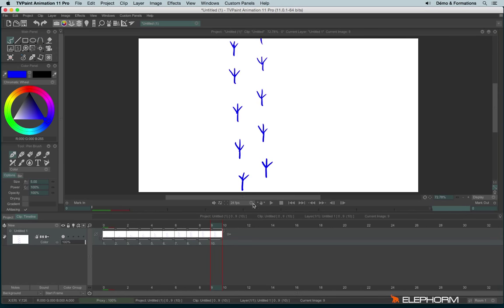Now to see the result, we can play the animation. To do so, we will click on the play button just here in the remote.